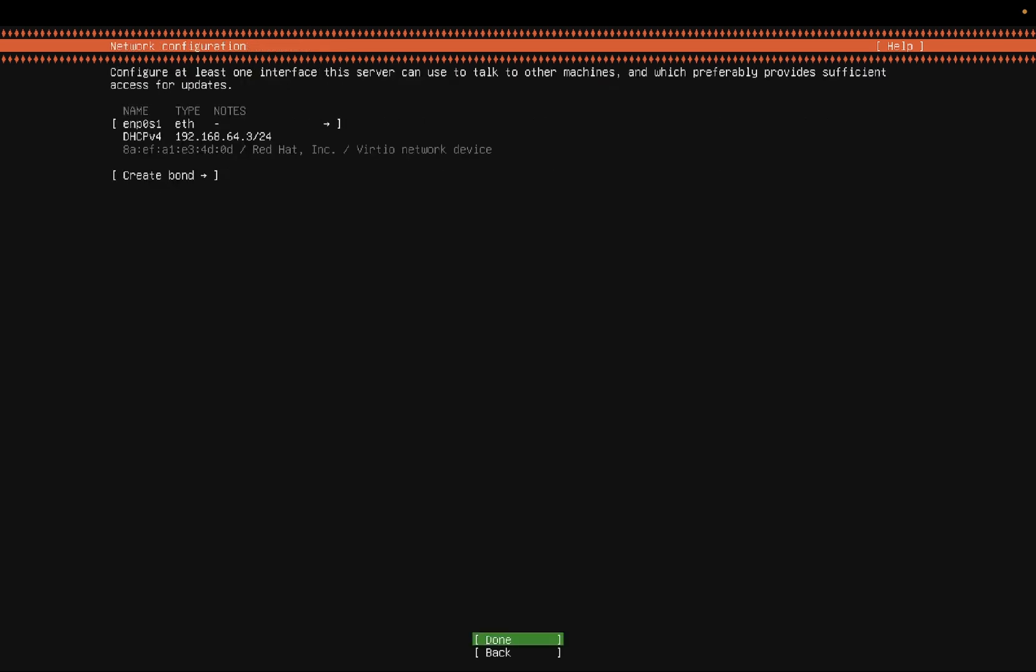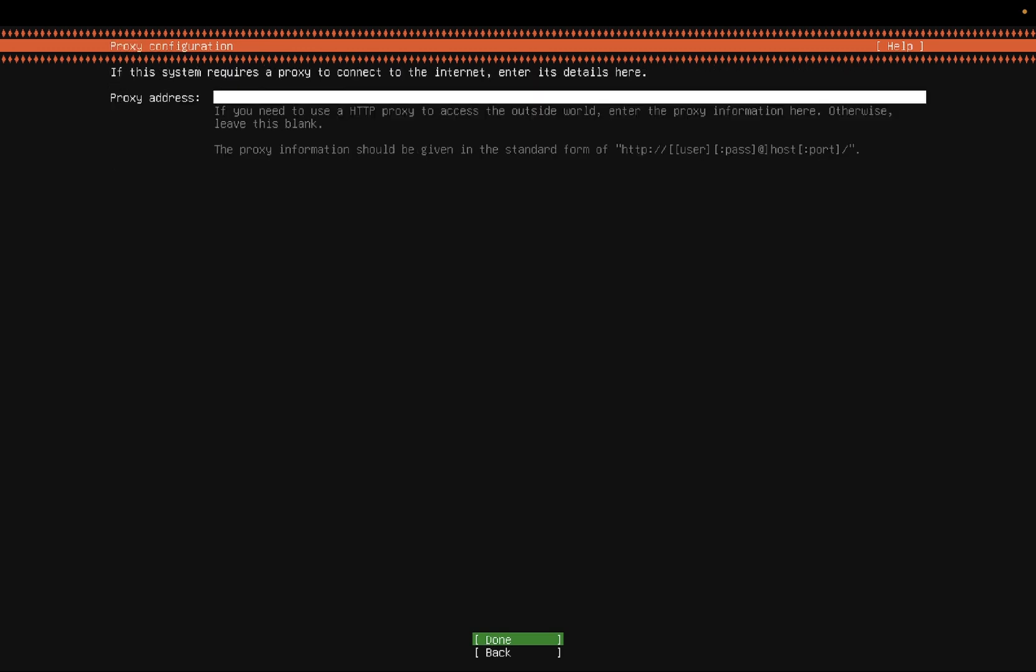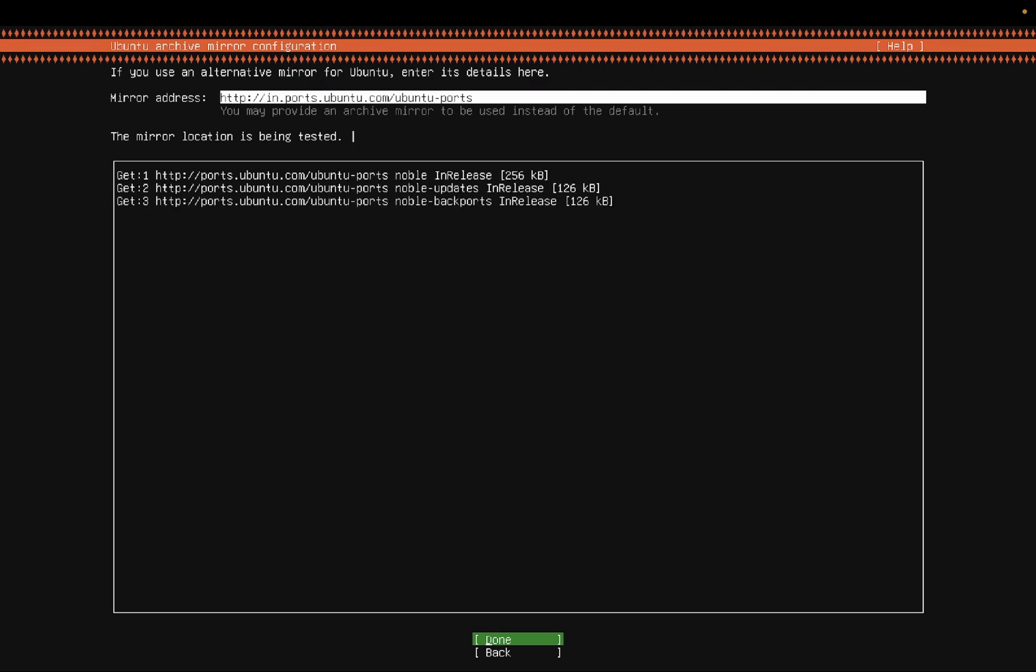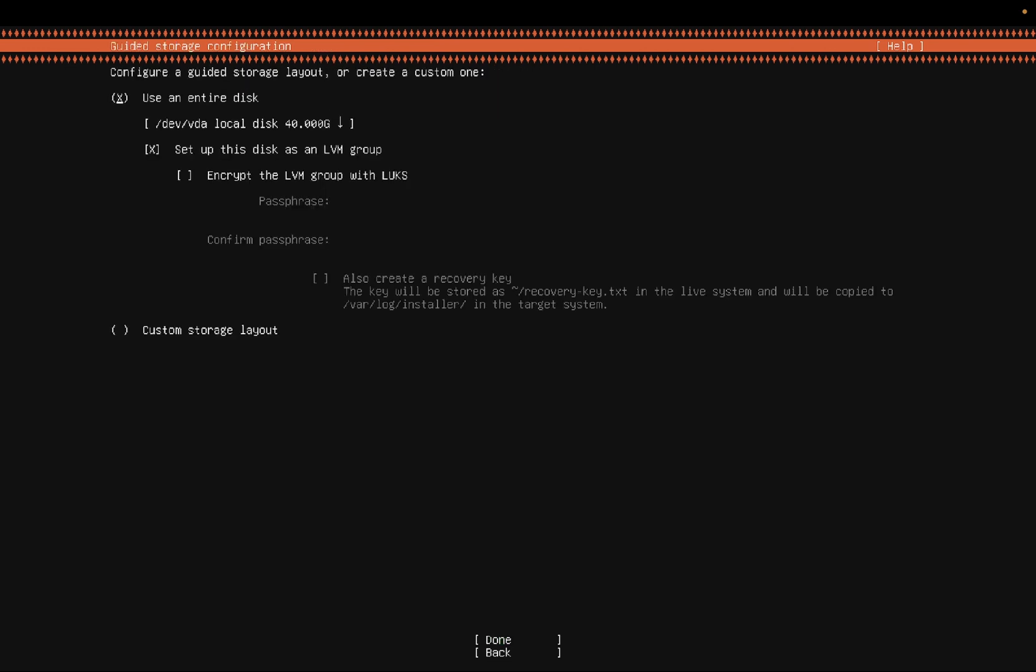Now network configuration. It is showing the IP address. Clicking on done option. You just need to select proxy, leave everything blank. Click on done. The mirror location is being tested. You just need to wait here. Press enter or return key. It's passed. Select the done option.